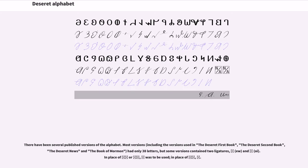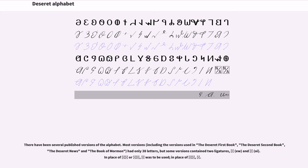There have been several published versions of the alphabet. Most versions, including the versions used in the Deseret first book, the Deseret second book, the Deseret news and the Book of Mormon, had only 38 letters, but some versions contained two ligatures: ew and oi. In place of certain combinations, specific letters were to be used.